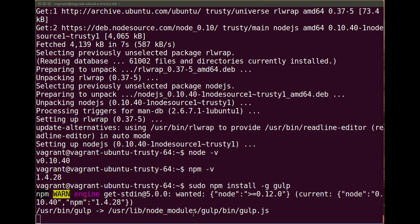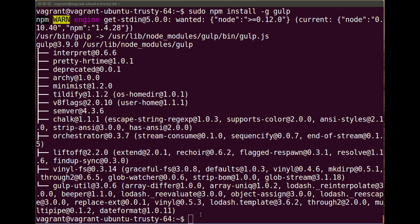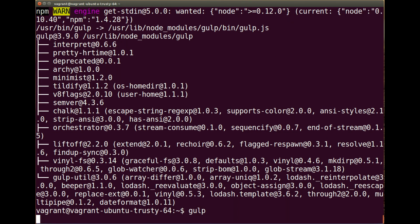So this was actually something I had noticed installing gulp for the tutorial. If you now run the gulp command, you'll get this error: local gulp not found, try running npm install gulp. So we actually just did that. I'm not sure why this doesn't work globally, possibly a permissions error that I've missed, but to fix this...